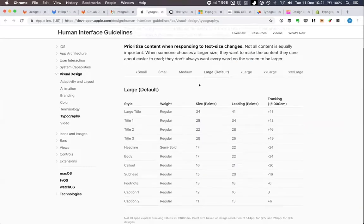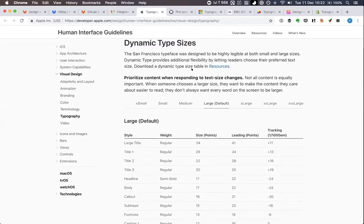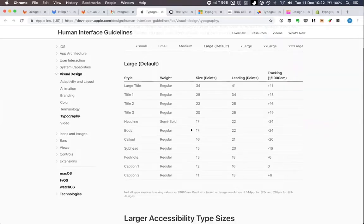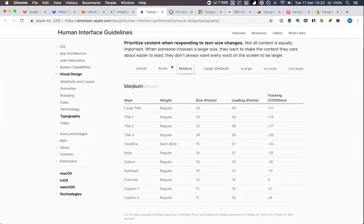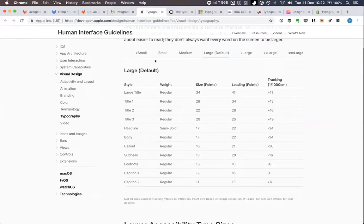The ones that do talk about responsive typography include Apple. They have dynamic type sizes: the default large body is 17 points, and if you change the density in accessibility settings to extra-extra-extra large, the body becomes 23 instead of 17. However, this isn't responsive typography exactly — it's based on user preferences rather than screen size.